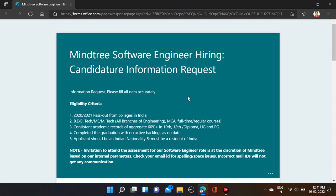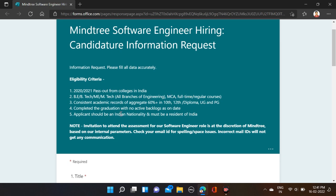Applicant should be an Indian national and must be a resident of India. Invitation to attend the assessment for the software engineering role is at the discretion of Mintree based on internal parameters. Check your email ID for spelling and space issues — an incorrect email ID will not receive any communications.